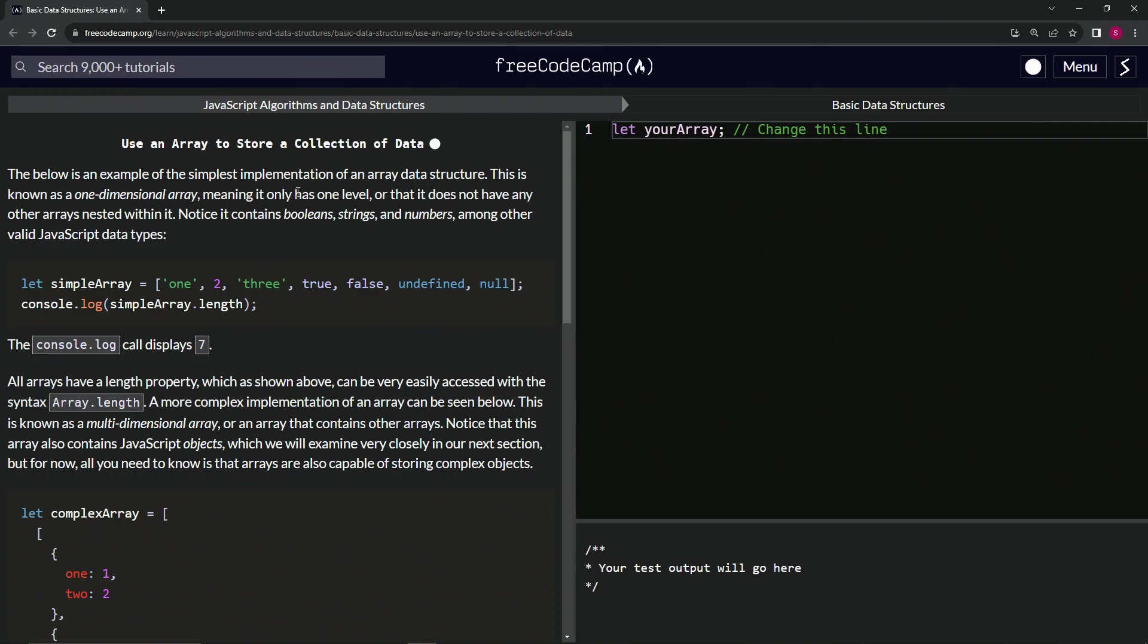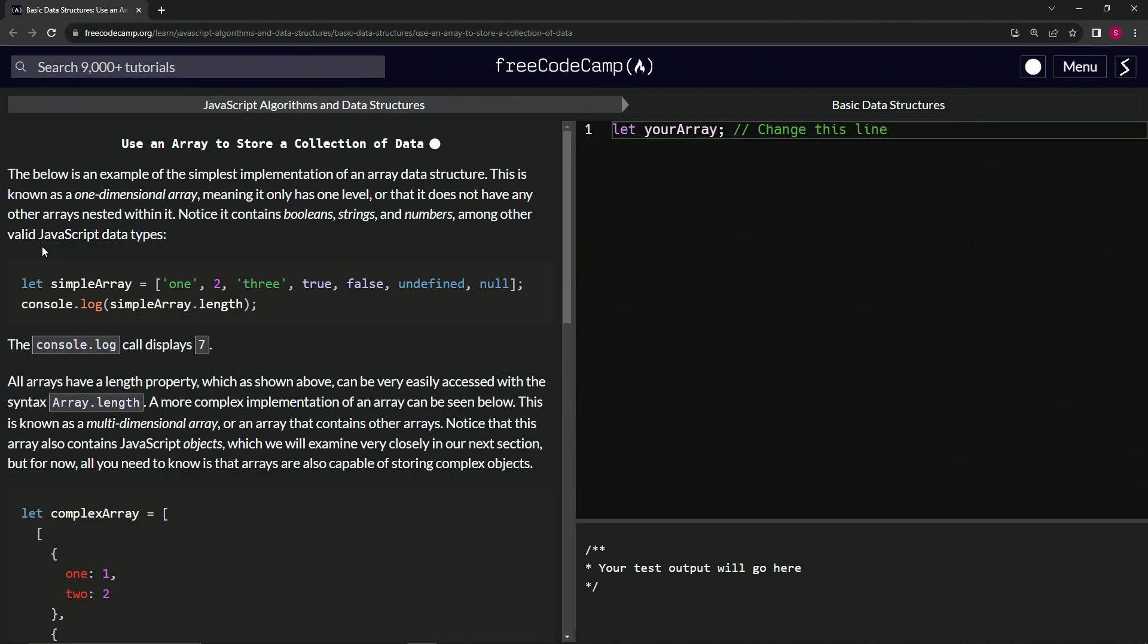of the simplest implementation of an array data structure. This is known as a one-dimensional array, meaning it only has one level or that it does not have any other arrays nested within it. Notice it contains booleans, strings, and numbers, among other valid JavaScript data types. So we've got let simpleArray equal this array, and it's got a string, a number, another string, a boolean, and then a couple of falsy data